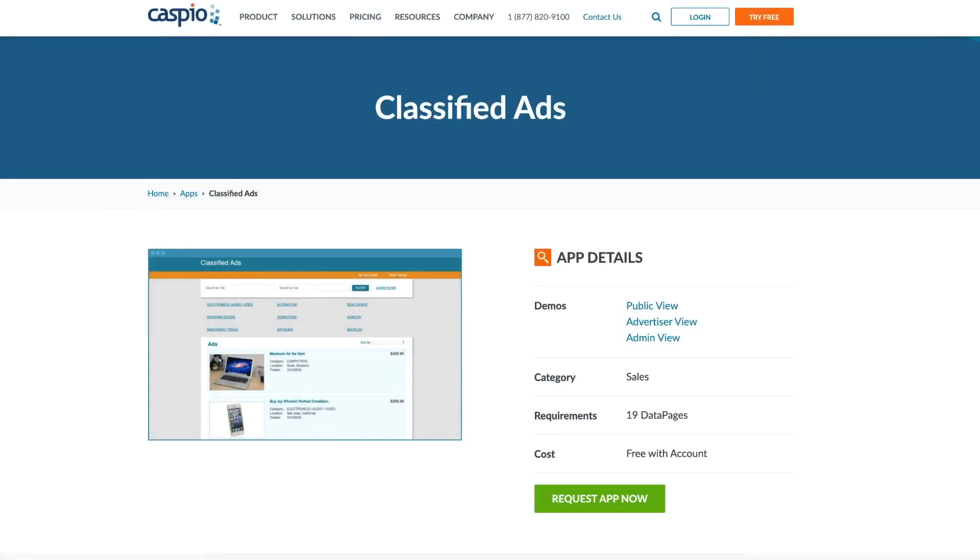Caspio's classifieds application is a great way to promote or sell your products online. The system can be seamlessly embedded on your website and is entirely self-managed with three separate interfaces.